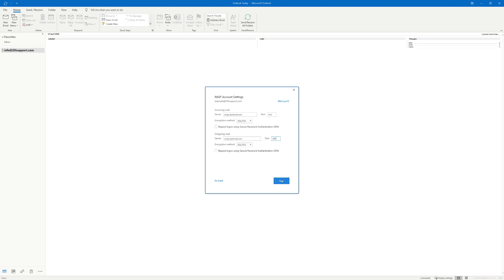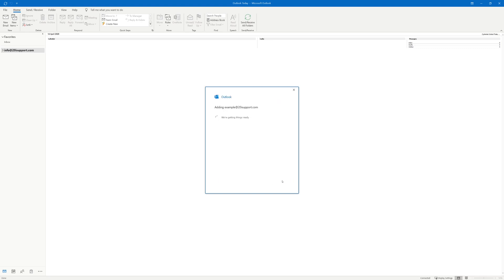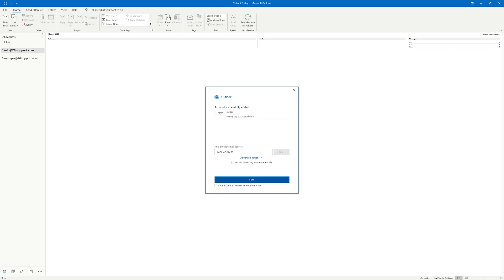After selecting next you'll then be prompted to enter the password for the mailbox. Simply enter the password for the mailbox and then press next. Outlook should then attempt to connect to the mailbox and all being well a successful connection should be made after which Outlook should then begin syncing mail to your local machine.